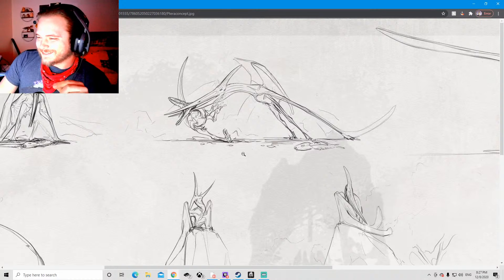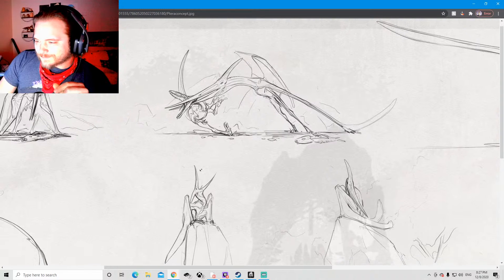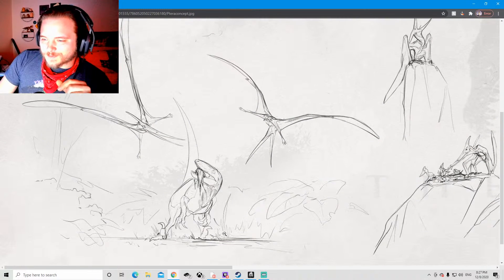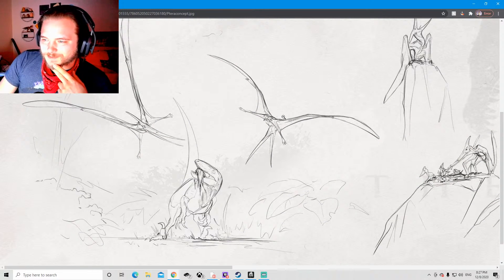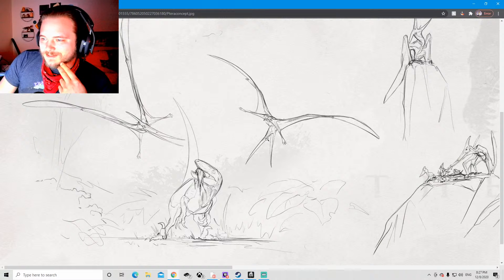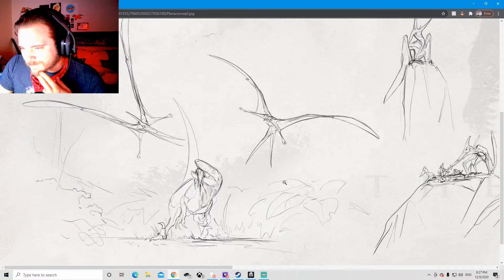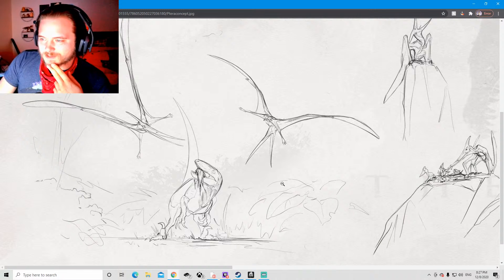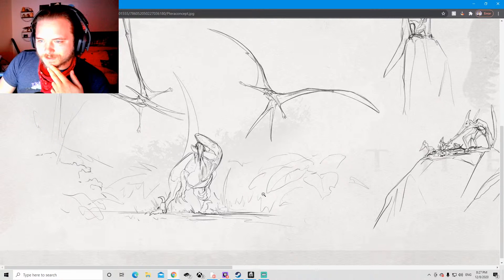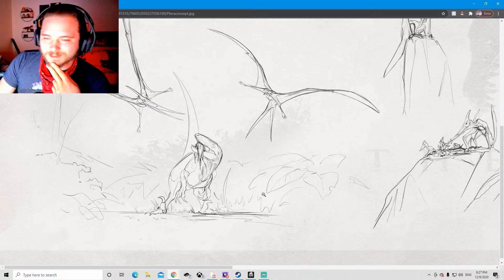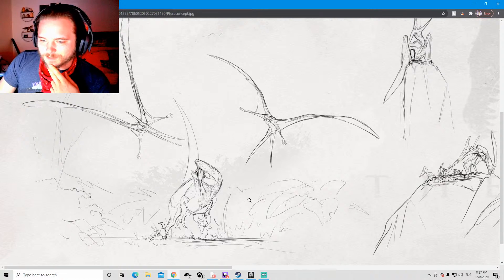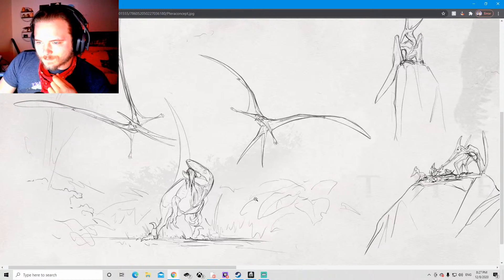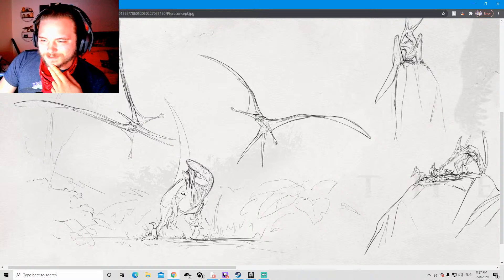And judging from this picture with this being a Utah raptor, pteranodon's tiny. It's not gonna be very big at all. I mean, not that it was all that big, but certainly isn't gonna be big enough to carry things I would say. I don't think that'll be part of it.